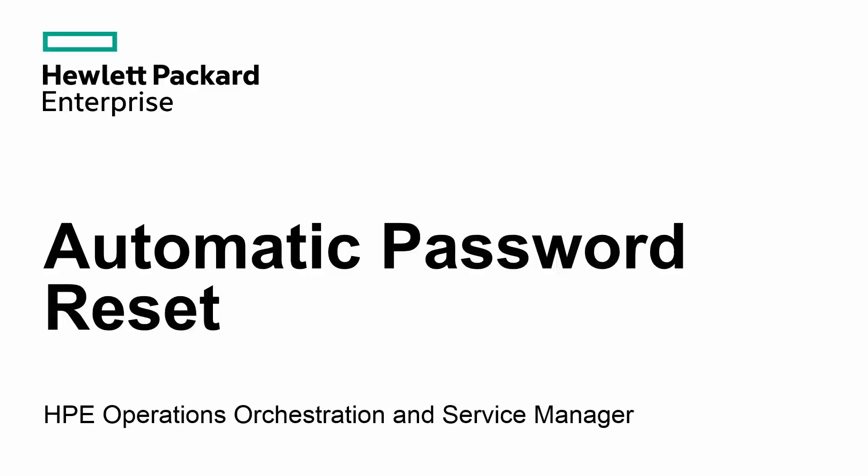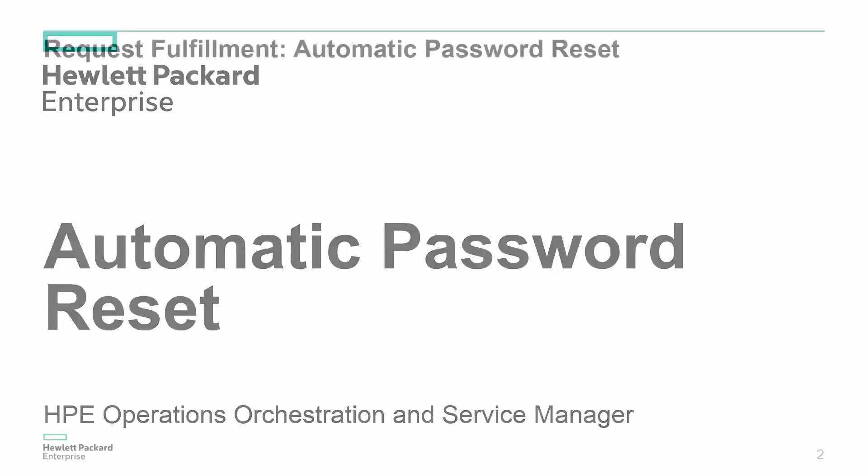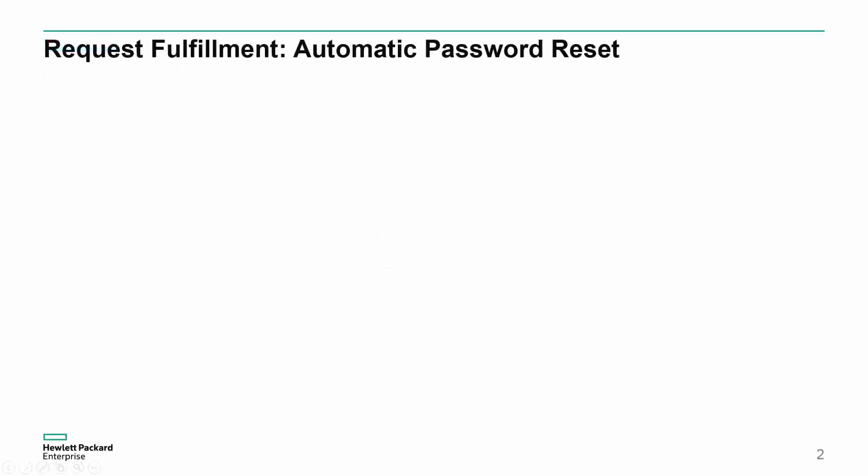In this video, we will demonstrate how HPE Operations Orchestration is used to fulfill service requests. We will look at an example of a request to reset a user's password.